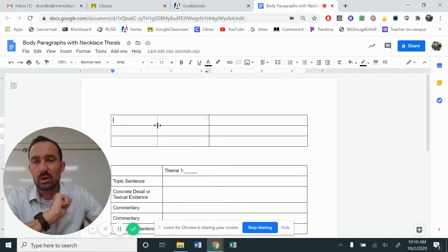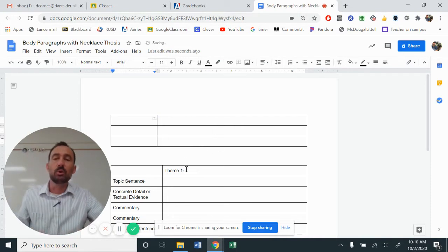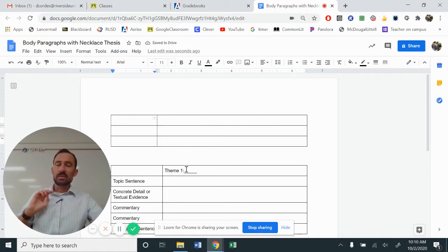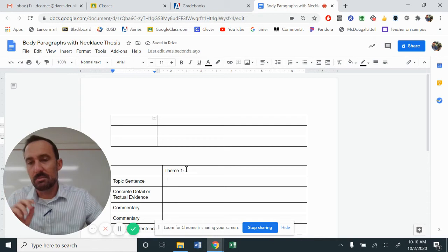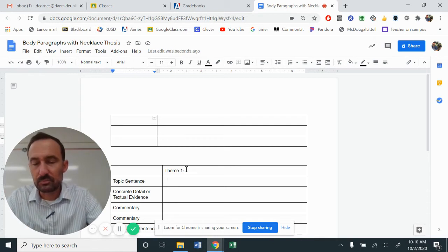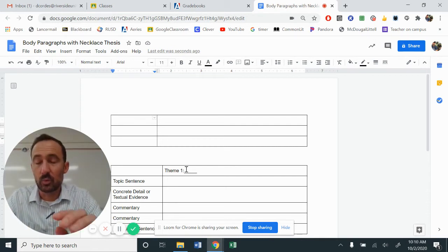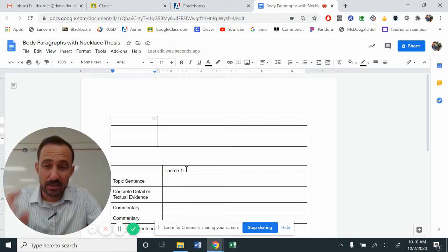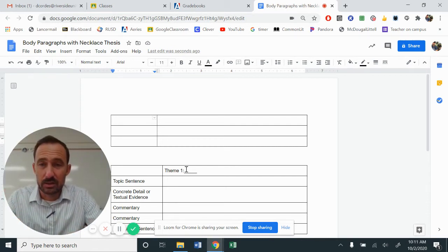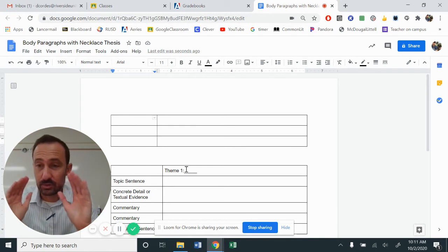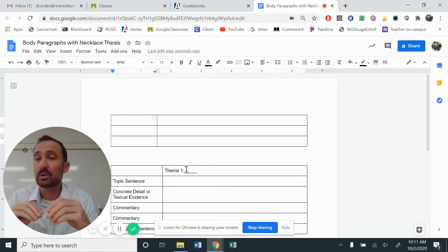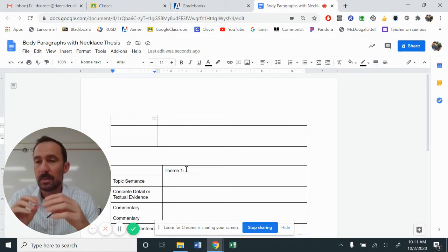I'm actually going to move this over just to create a little bit more room. There's three things. Just like we did for Of Mice and Men, we've got the same components. You've got the same components for your intro.